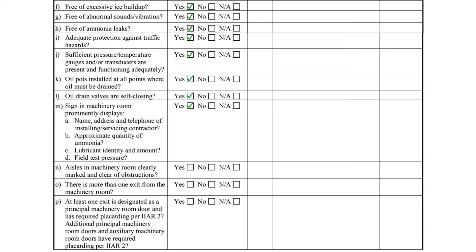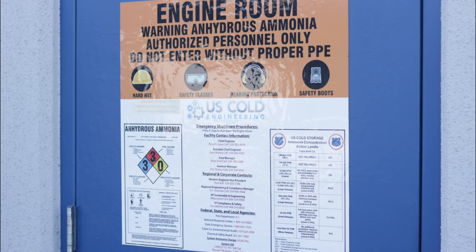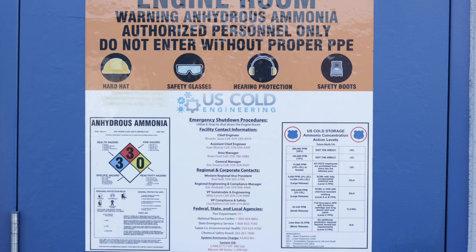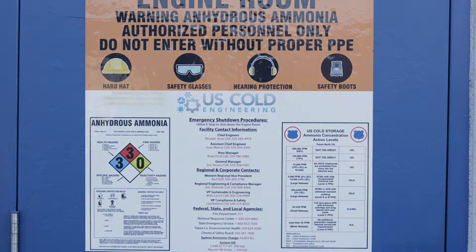Item M asks if a sign in the machinery room prominently displays the name, address, and telephone number of the installing servicing contractor. The sign must also include the approximate quantity of ammonia in the system, lubricant name and amount, and the field test pressure applied when the system was constructed.